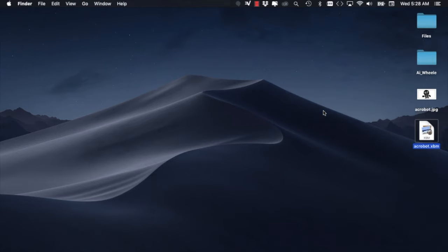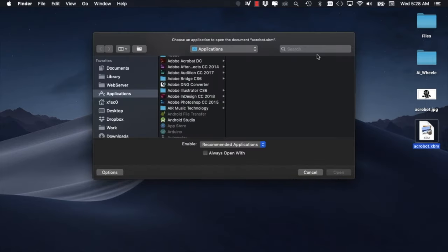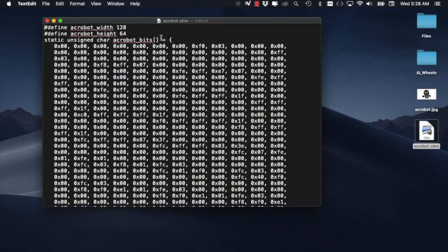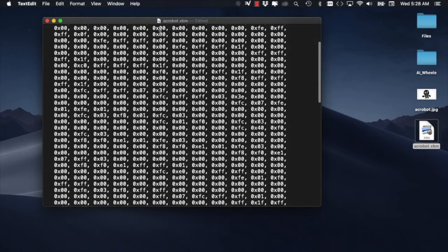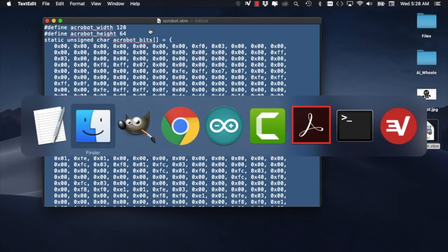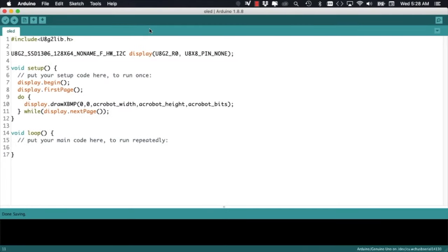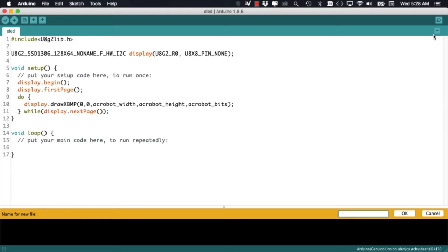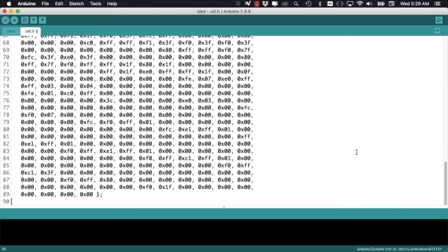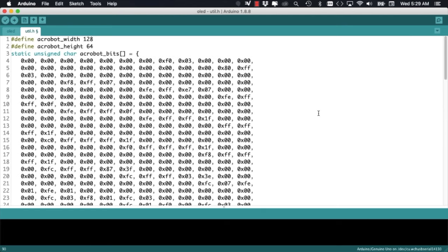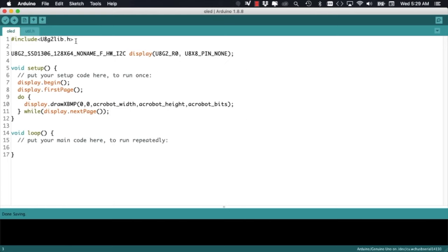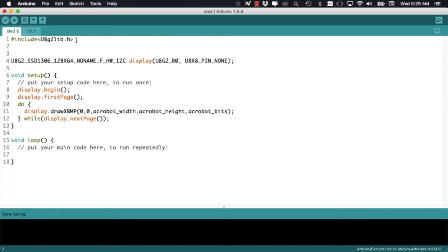I'll use the built-in text edit, but you can use whatever you want. Notice how this is already a plain text file that we can simply copy paste onto our Arduino IDE as it is formatted as C code. To keep things tidy, instead of including the contents of the image in my main file, I'll open a new tab with the name util.h. I'll paste the contents in this file and make a few changes so that it works with the Arduino environment. I'll include the proc mem modifier so that it's stored in flash memory. And I'll make sure to include this new file onto my main file with an include statement.